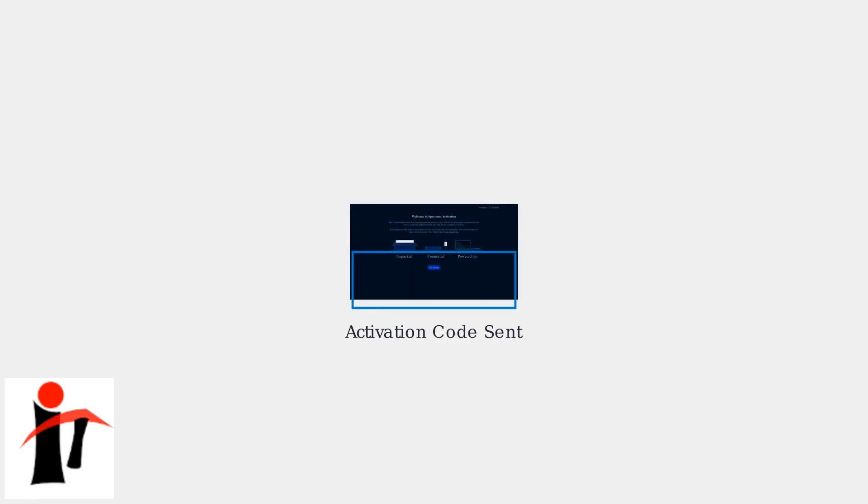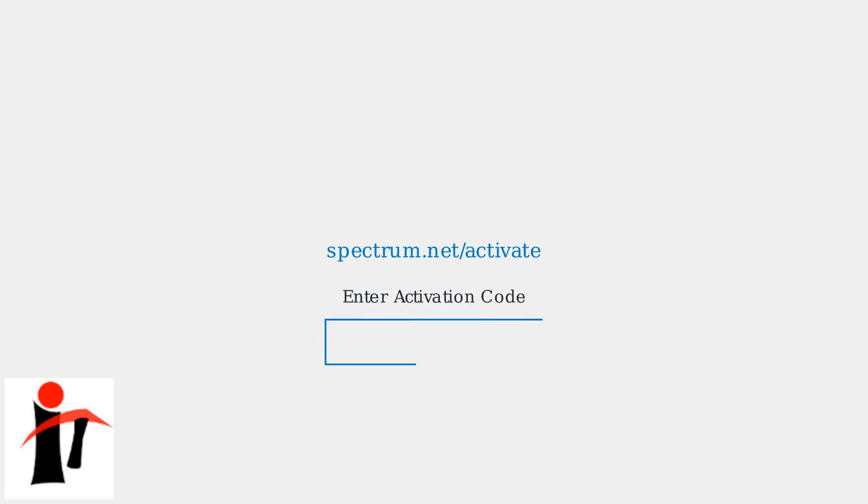After logging in, you'll need to activate your device. A code will be sent to your email or phone number linked to your Spectrum account. On a computer or phone, go to spectrum.net slash activate and enter that activation code. This links your TCL Google TV to your Spectrum account.